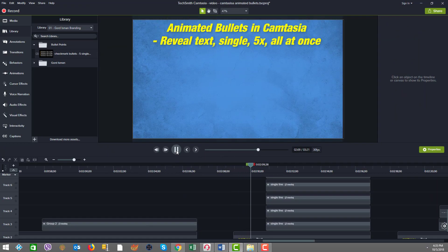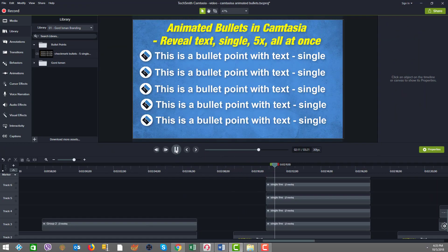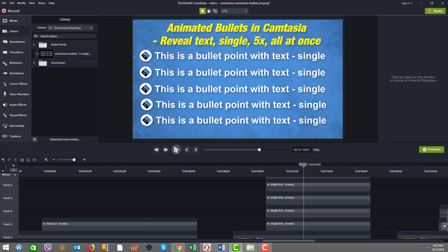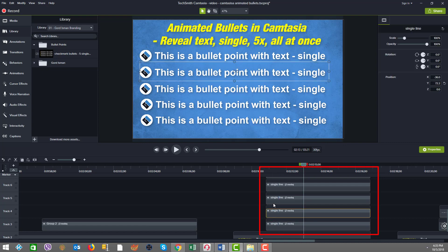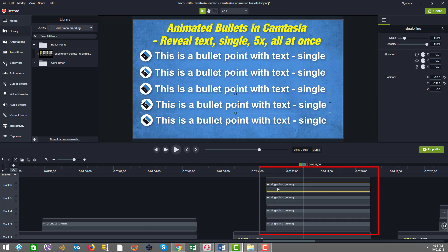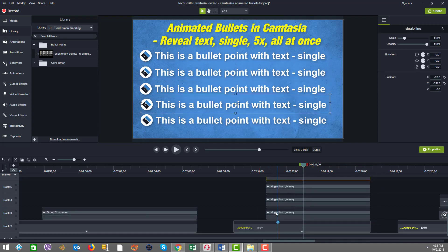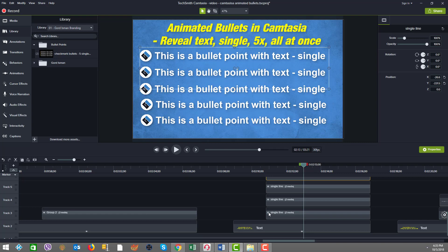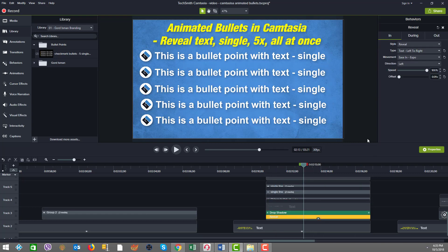In this next animated bullets example in Camtasia, you can see that this was just five lines together coming across all at once. We want to present everything together. It used the same reveal behavior. I have all of the single lines of the five. If we open up the group, you can see the text. The reveal has the same parameters. Everything's exactly the same.